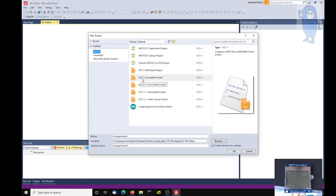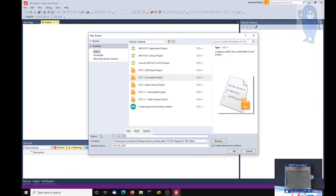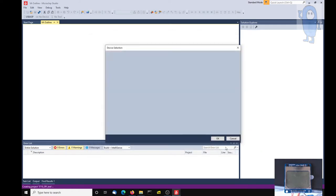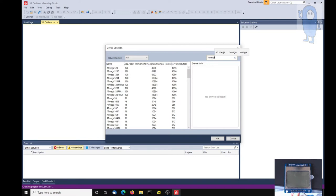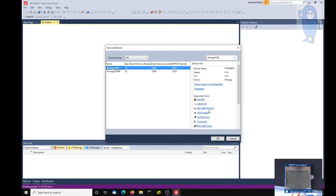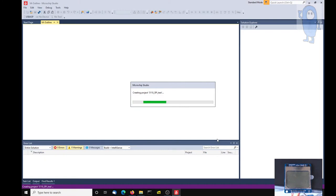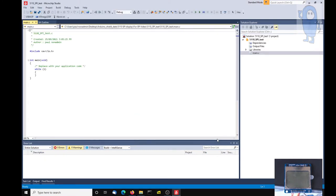We're going to create a GCC C executable project for this example and we're going to give it a name of 5110 just for the fun of it. We're going to create a new directory for the solution and we're going to use the ATmega 328P, which is this one. I haven't got any of those tools so I won't use those.